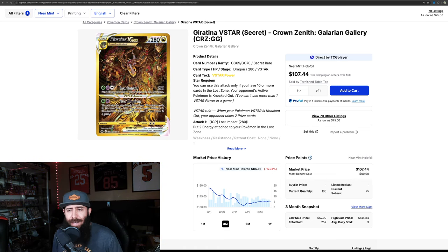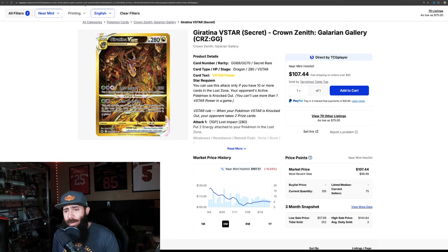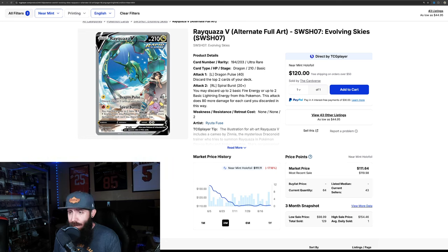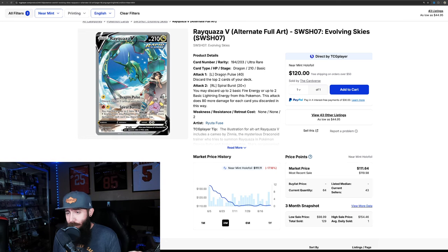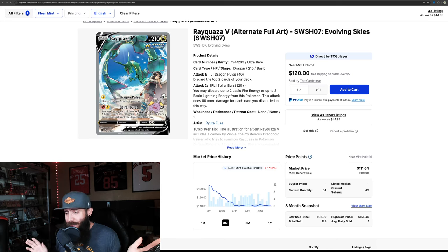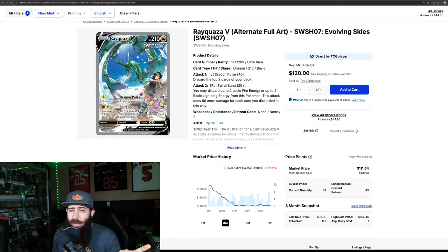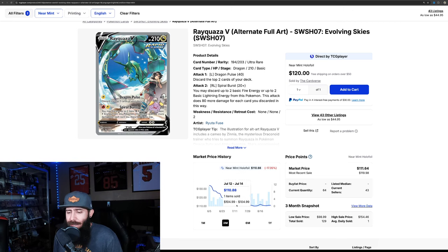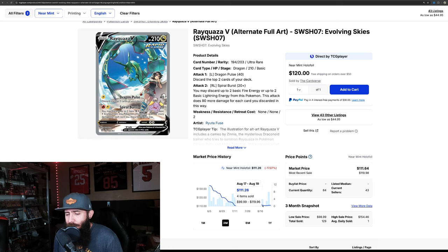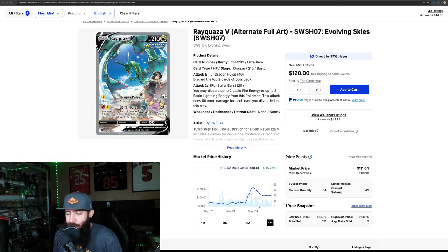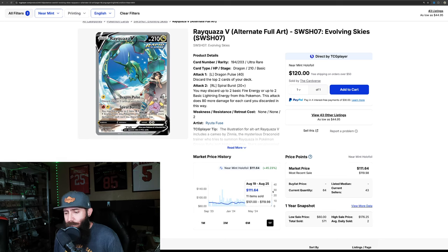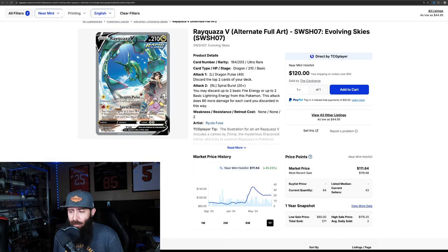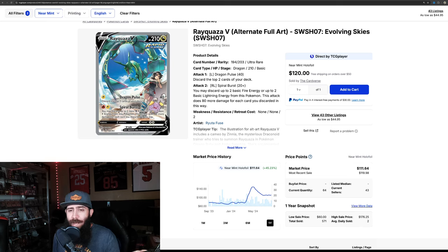Crown Zenith is just a crazy set. It's too bad it was a specialty set. If it would have been a Booster Box set, these cards would be so expensive. Next up, we have the Rayquaza V. This is alternate art from Evolving Skies. Now, Evolving Skies is crazy. The cards are so expensive. But, this card, honestly, this is one of those ones where I look at it, and then, same thing. Look, it's hitting its bottom. $110, $111. Very steady, for a while now.